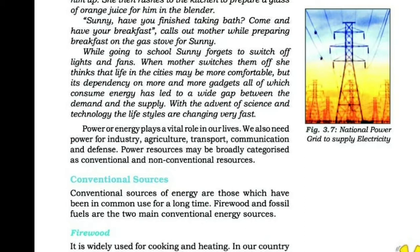Conventional sources of energy are those which have been in common use for a long time. Firewood and fossil fuels are the two main conventional energy sources.